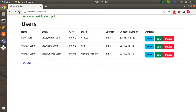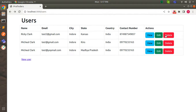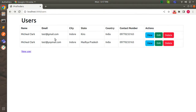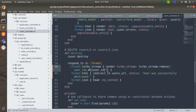Switch to the browser and refresh the page. Now when you click on the delete link you will see that the row is removed automatically and the page is not redirected anymore. We have successfully handled the delete request using Turbo Stream. At this point we have completed all CRUD operations for the users controller using Turbo Stream. Stay tuned and see you in the next lecture!